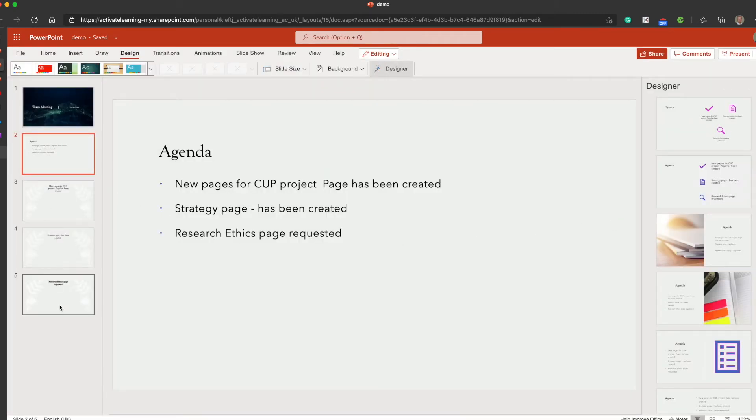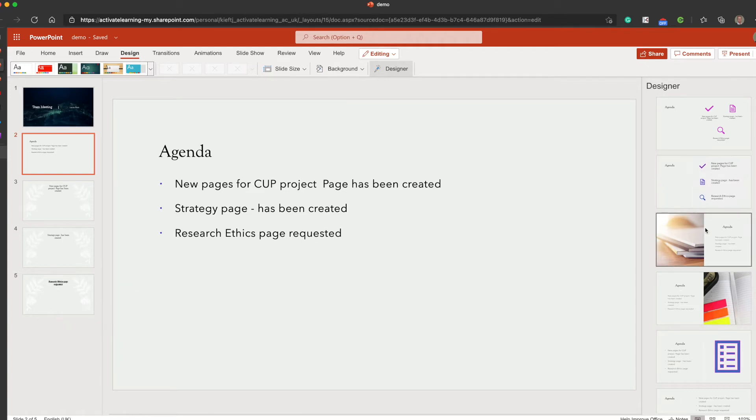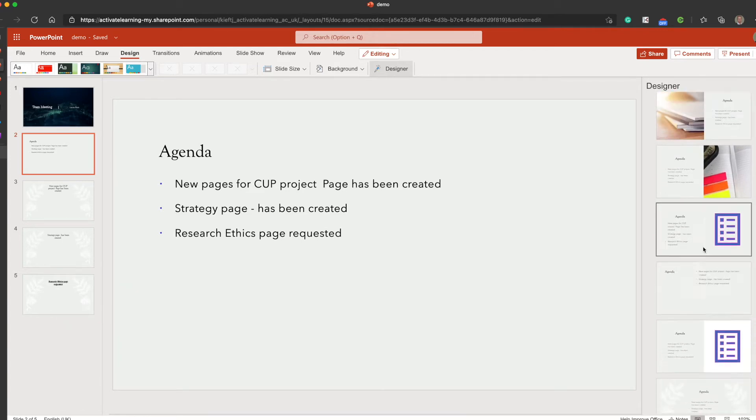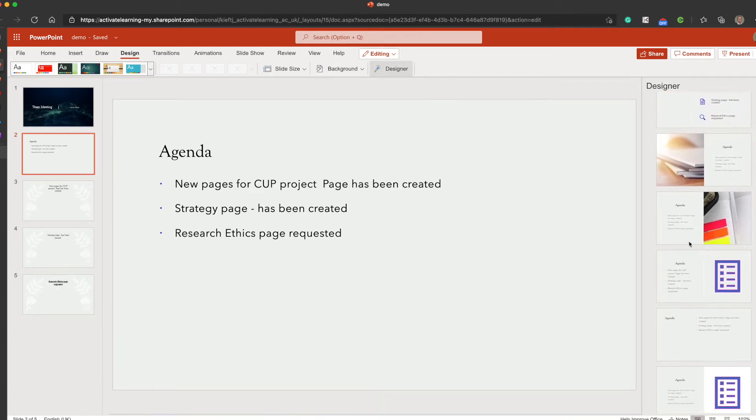So if I just click add three slides, it will automatically add those for me. So that's a really great time-saving feature there where it takes the agenda that you've pasted in and turns it into slides. You can then obviously use the designer to change the look and feel of those.